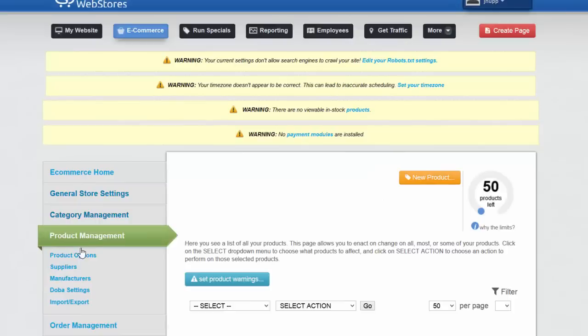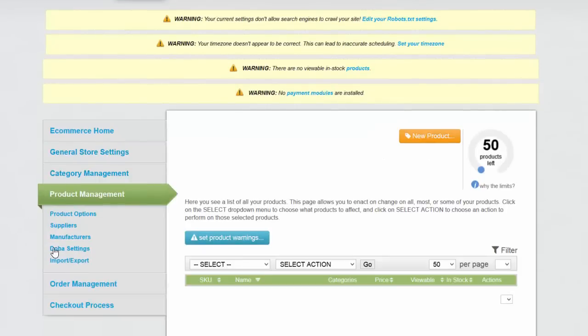After that you'll see a spot where it says Dova settings. Now we're going to go ahead and click there.